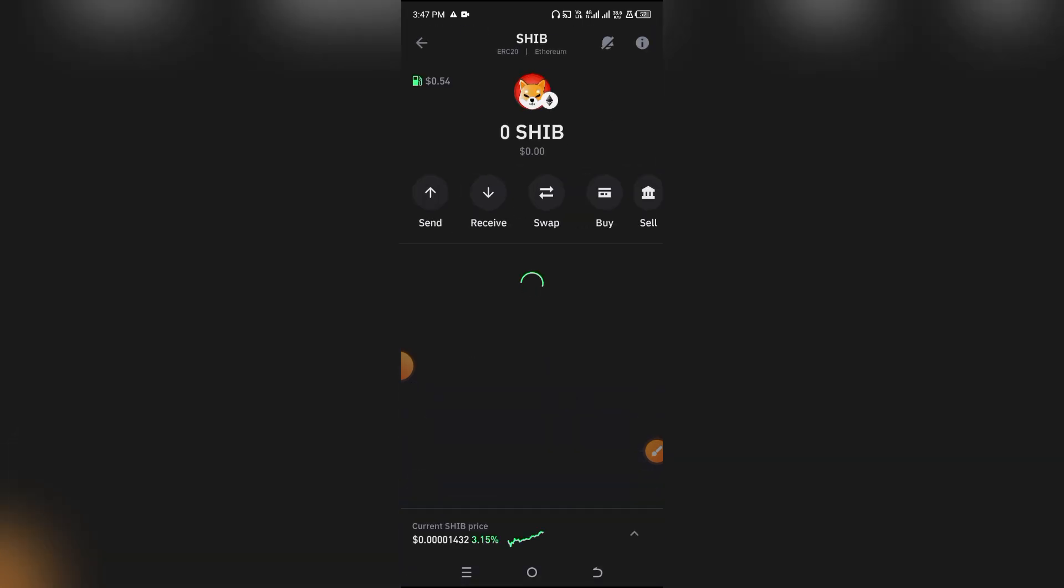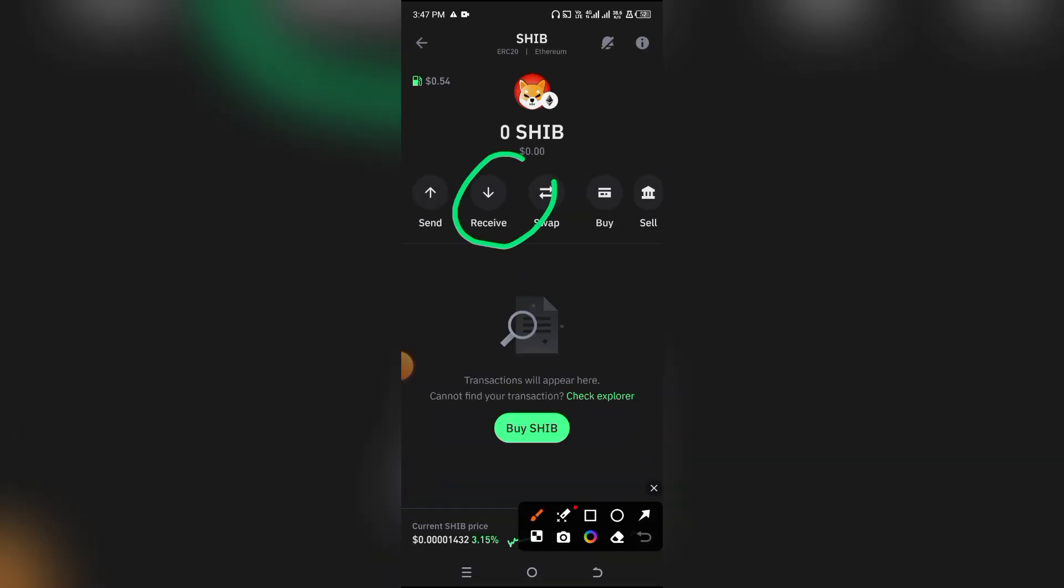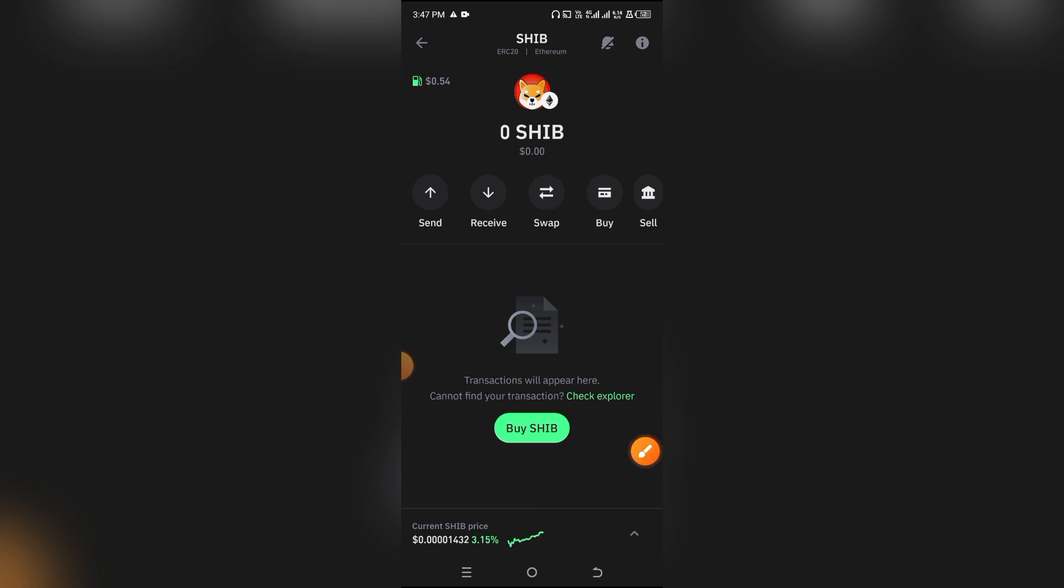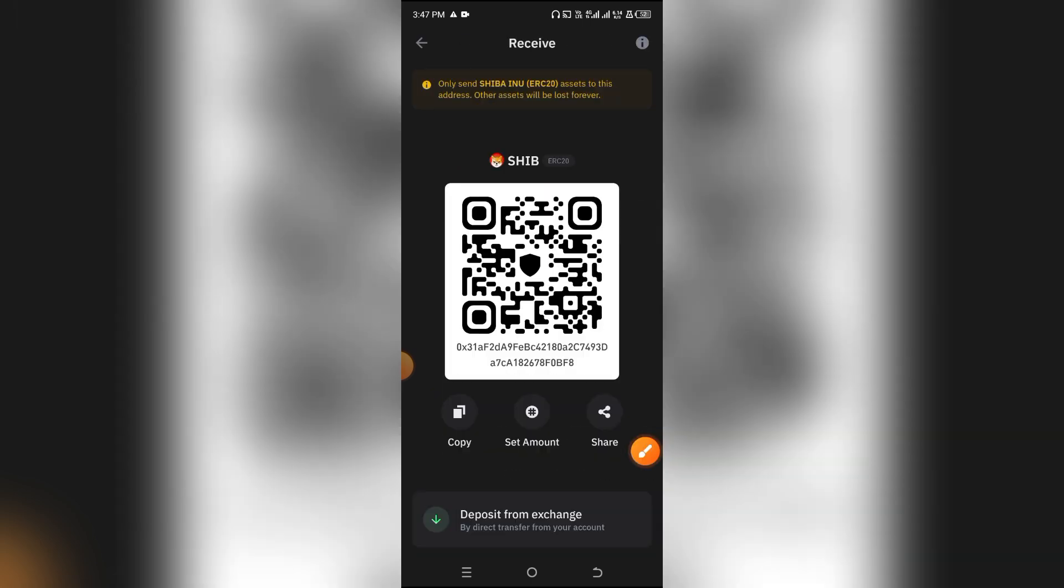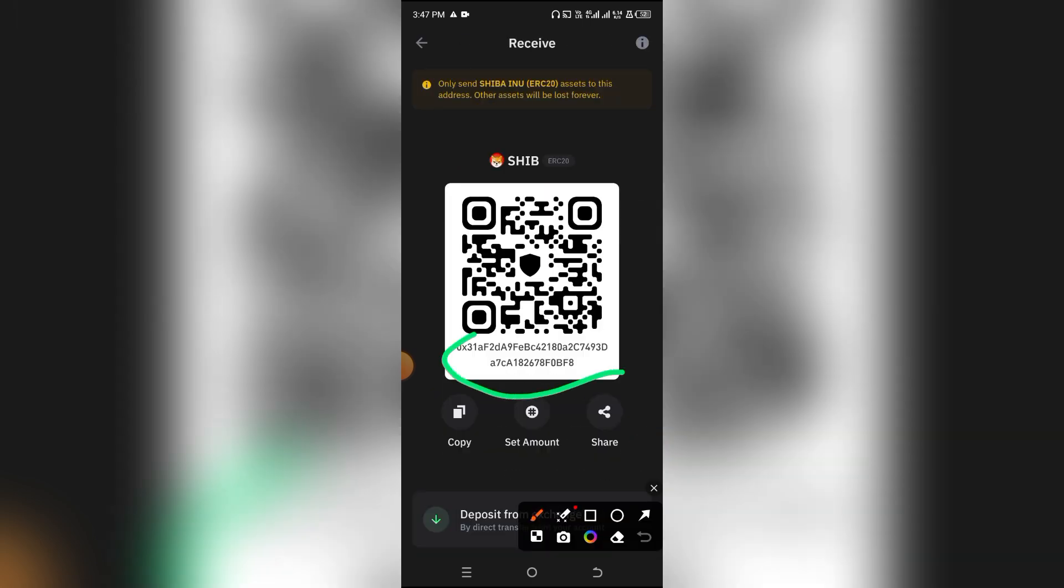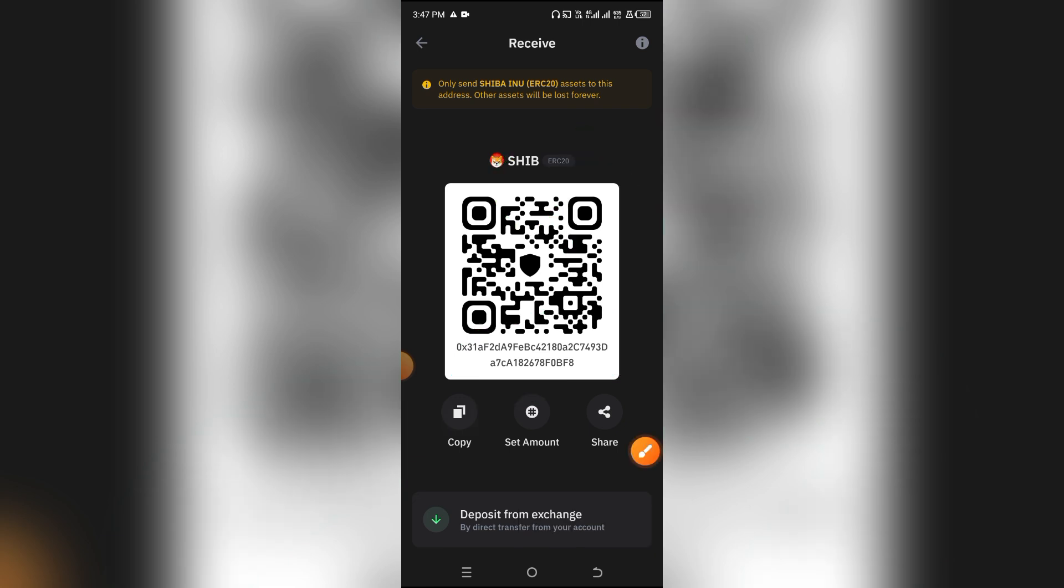Now simply click on this and then click receive. When you click on receive, you'll see the wallet address. As you can see, it starts with 0x. Simply click on copy and that's it.